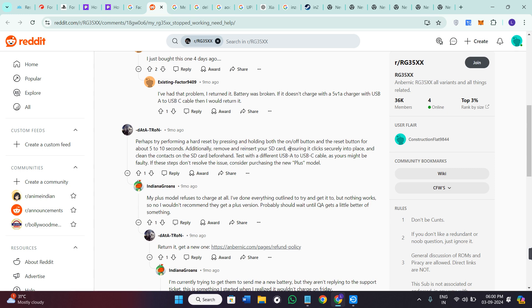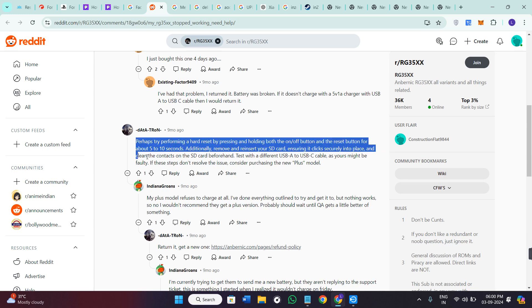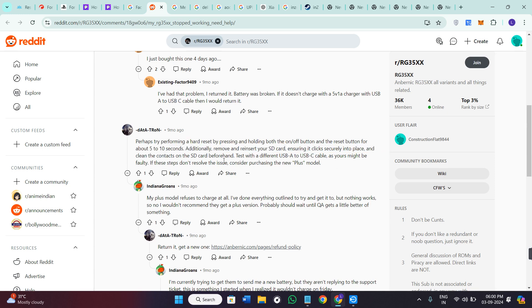Additionally, you can remove and reinsert your SD card, ensuring it clicks securely in place, and clean the contacts on the SD card beforehand.